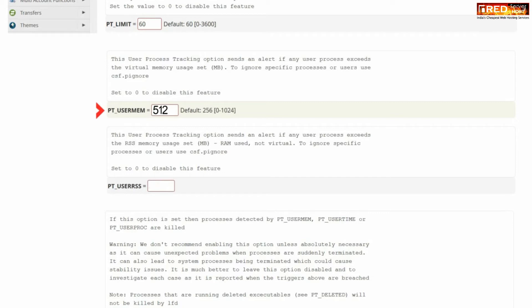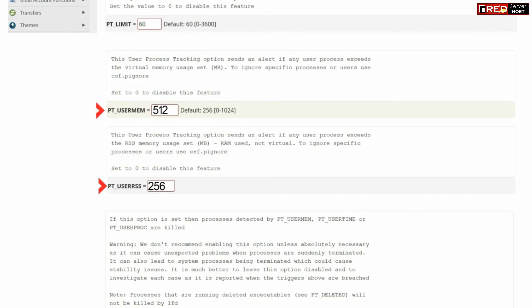In the same way, PT_USERRSS refers to virtual memory usage. You can also set the limit to something like 256 MB.